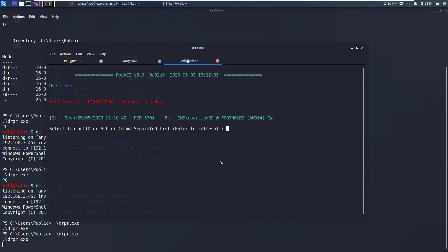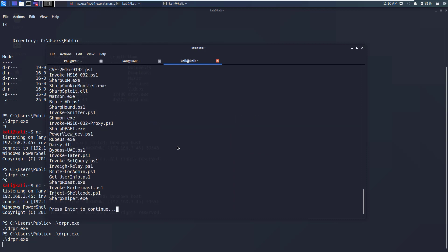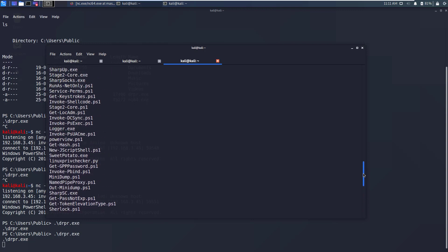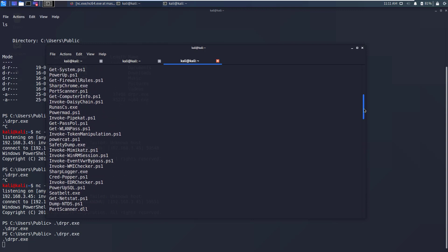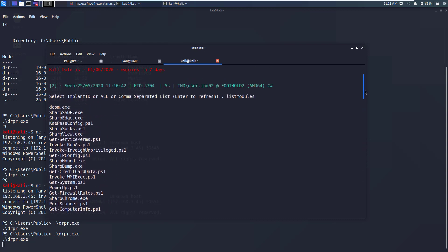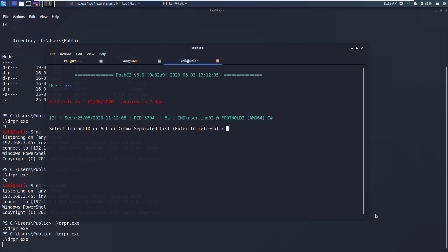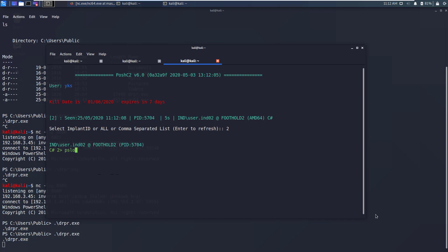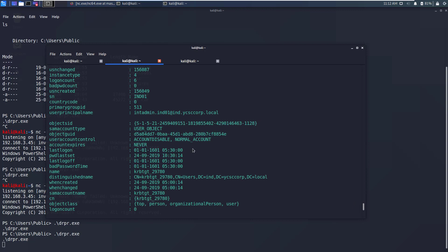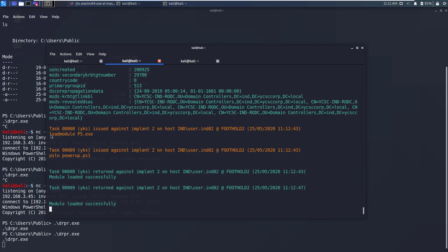Now to see a comprehensive list of all modules available in Posh C2 you need to go back to the select implant command line and run listmodules here. This will give you a list of all PowerShell and C# modules available in Posh C2. Let's load the PowerUp PowerShell module. We'll again go into the interactive mode with our implant by giving the implant ID here.